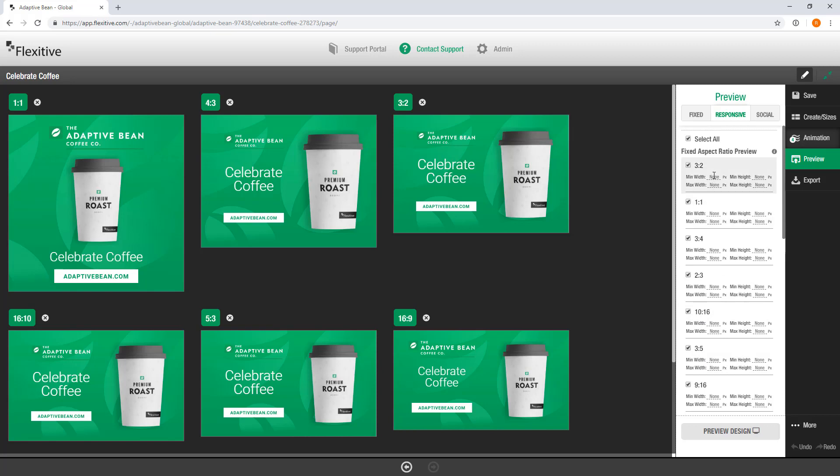Now for every single aspect ratio you can also set a minimum or maximum width and height and this allows you to control how that design is going to be displayed. So say for example if in my one by one I only ever want the width to be a minimum of 300 pixels I can set that using this option here. I'm going to leave them all blank for now and we're going to go into a little bit more depth on this in a separate video on responsive preview pages.